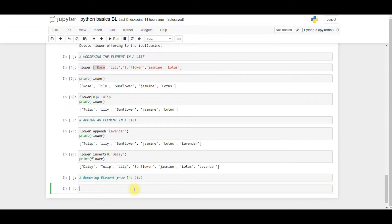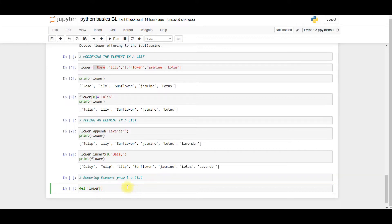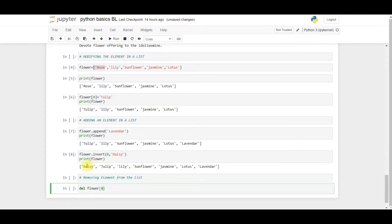In this case I just type 'del' and the variable name, that is 'flower', and the index number that I have to choose within the square brackets. Which index number? I said that zero is the index number for daisy, so I don't want this daisy flower to be in the list.